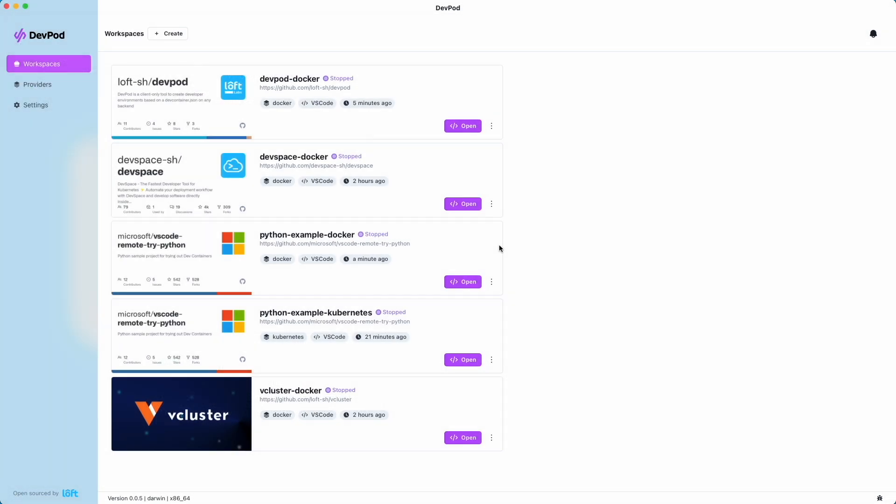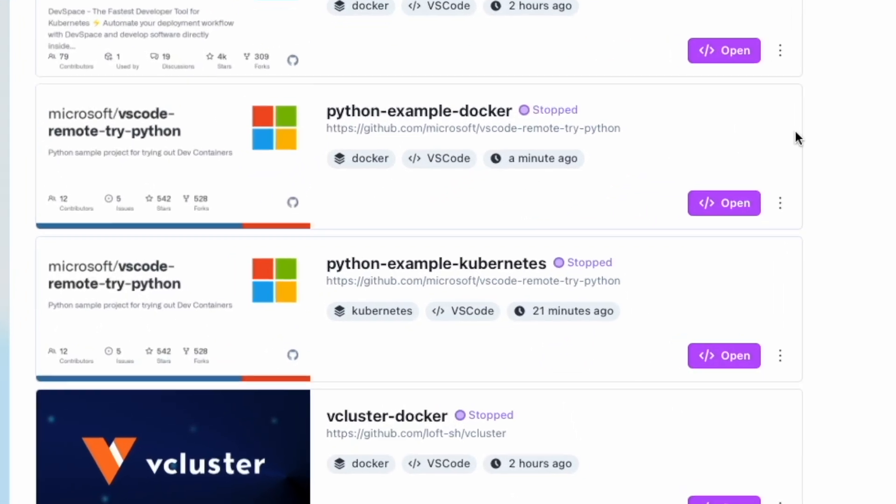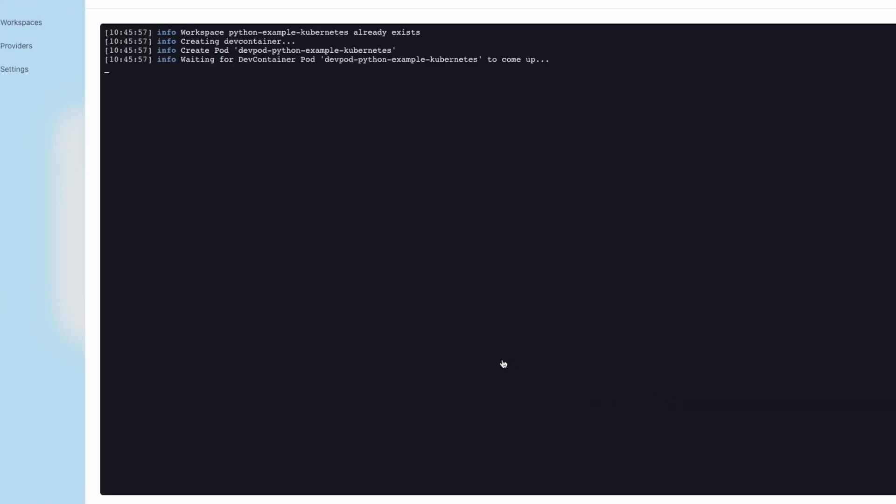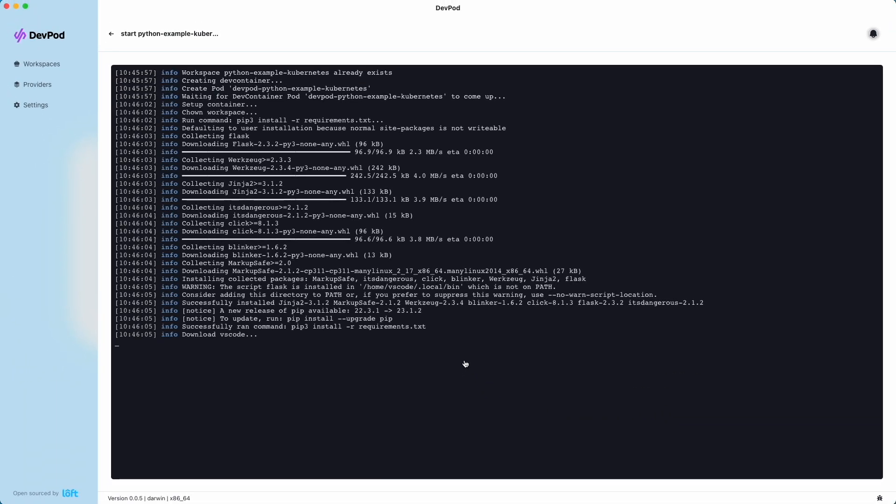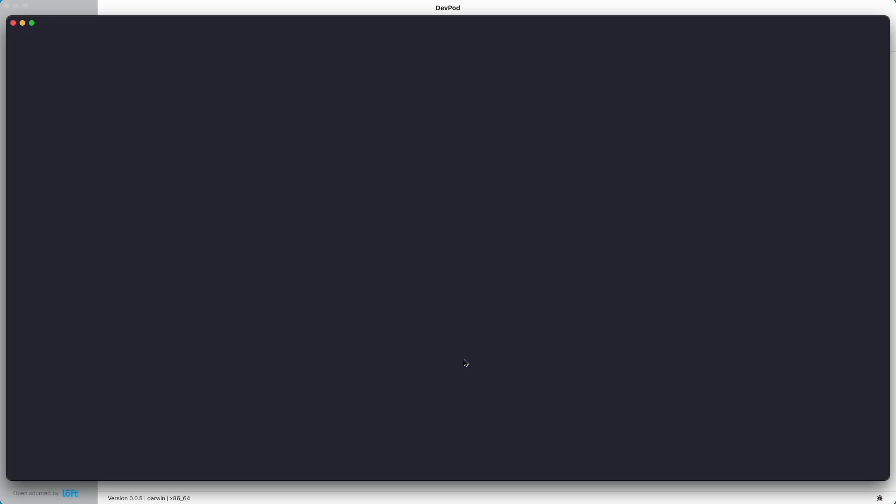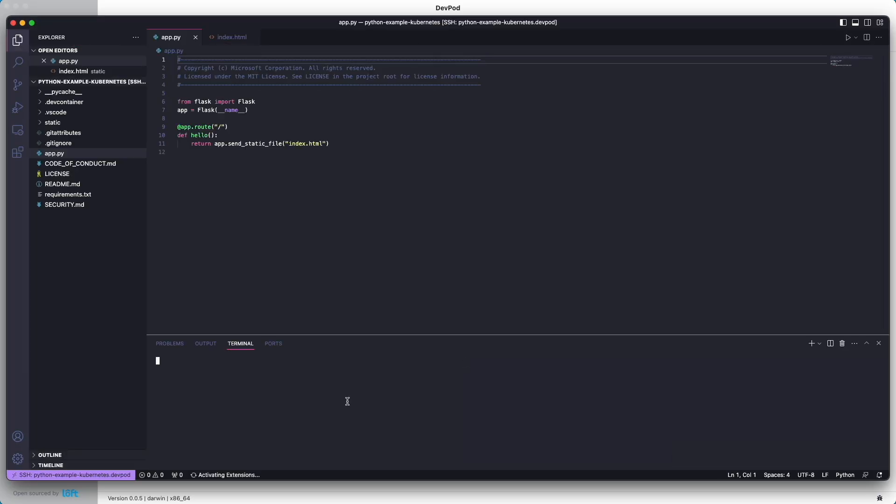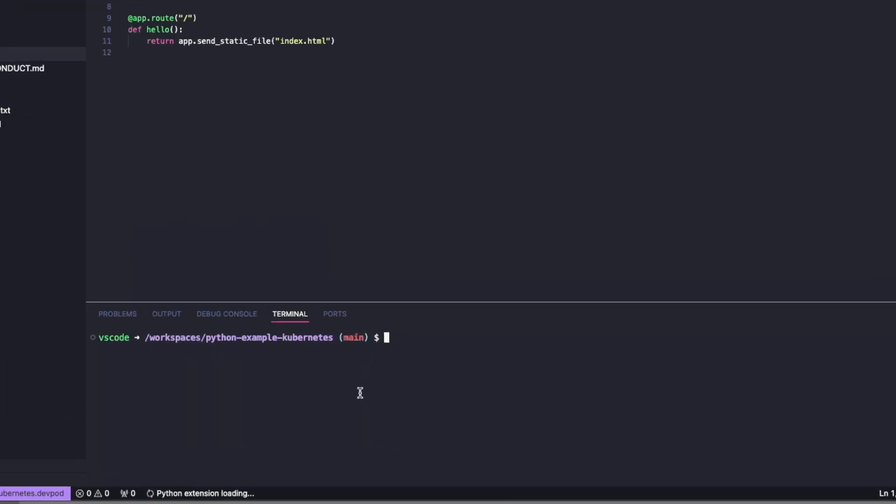Let's try the same thing with Kubernetes. We'll go to the Kubernetes-based workspace and select open to open the workspace. It's going to bring our workspace up in VS Code, and this looks familiar. Looks just like we were doing in Docker.